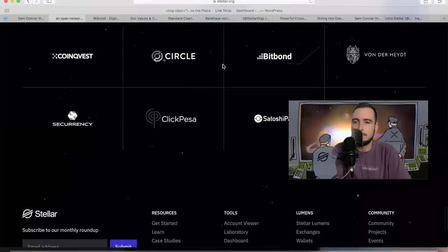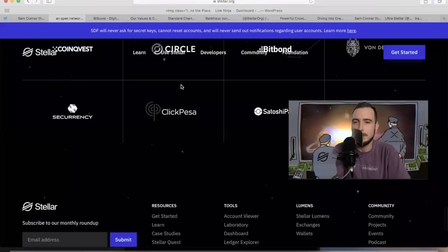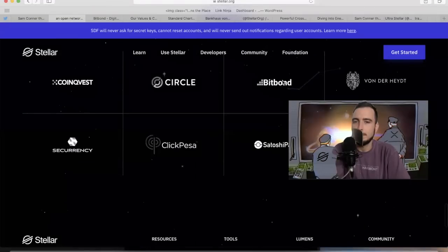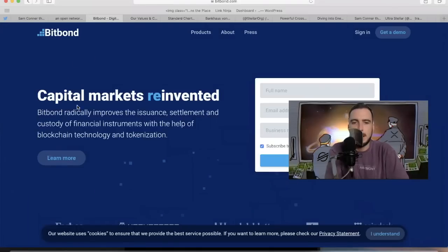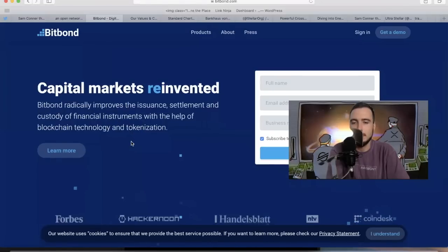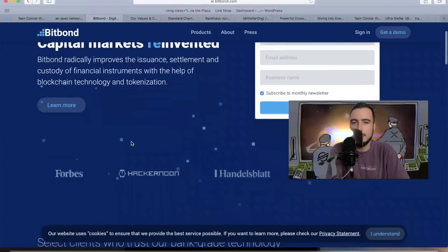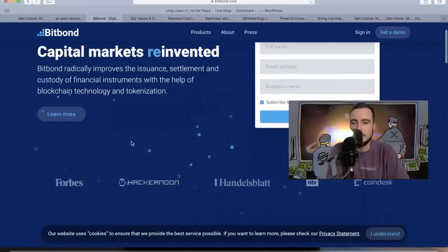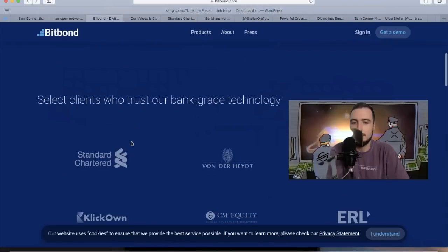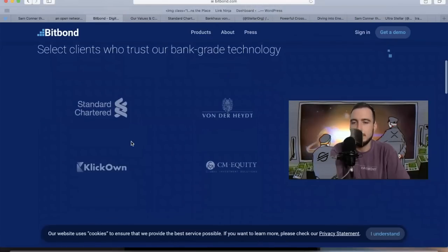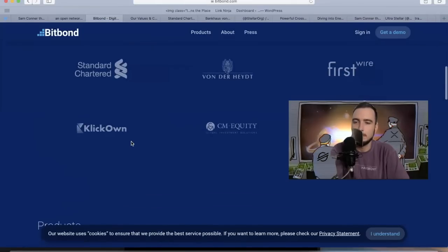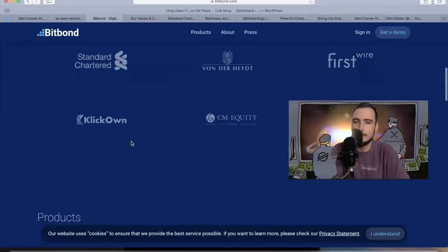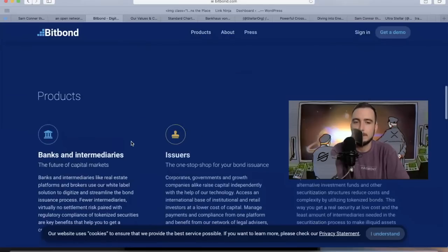We have some names right here. When you click on Bitbond, this is what I really want to show you guys. Capital markets reinvented. Bitbond radically improves the issuance, settlement, and custody of financial instruments with the help of blockchain technology and tokenization. They're basically helping with tokenization, and what they've said is in the future everything's going to be tokenized. So all these stocks that you're familiar with will be tokenized on a blockchain. Could that be happening on Stellar?